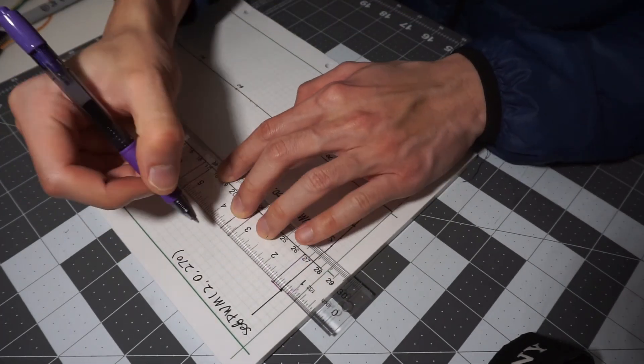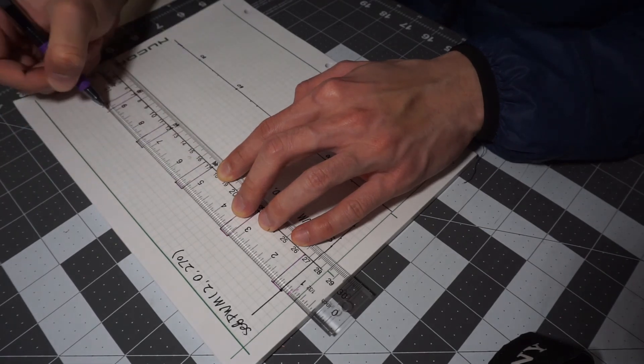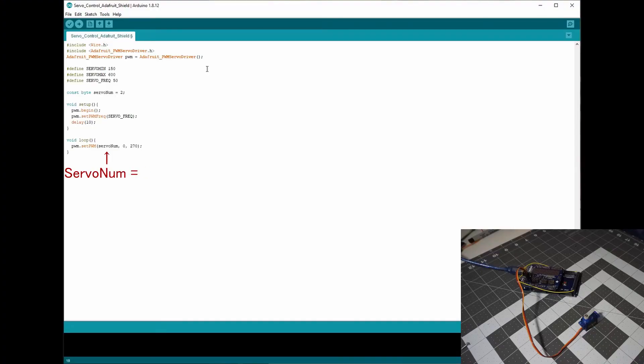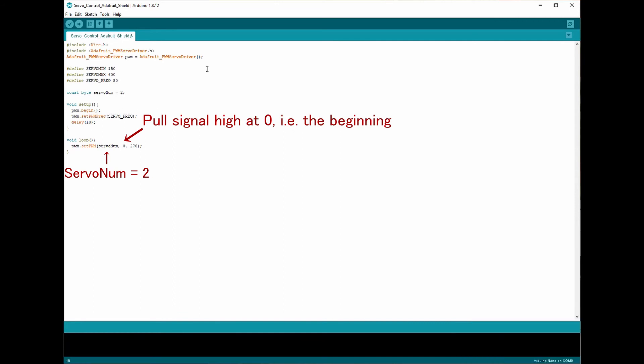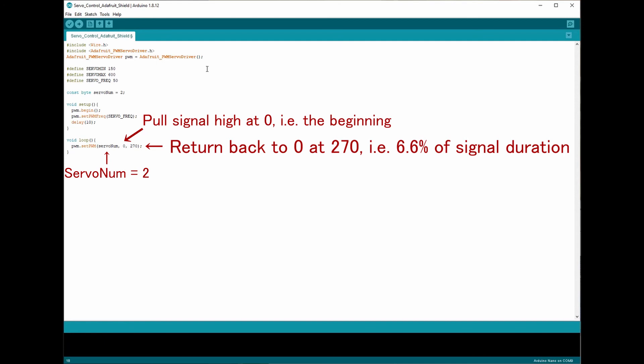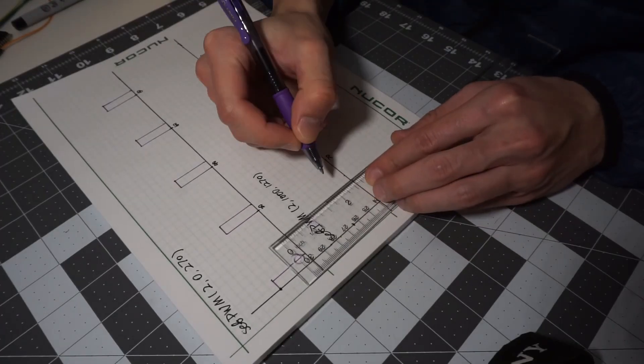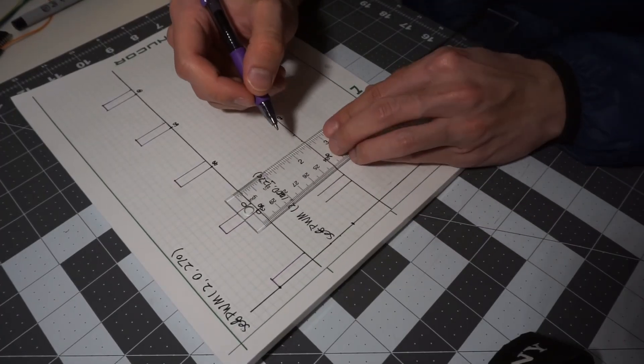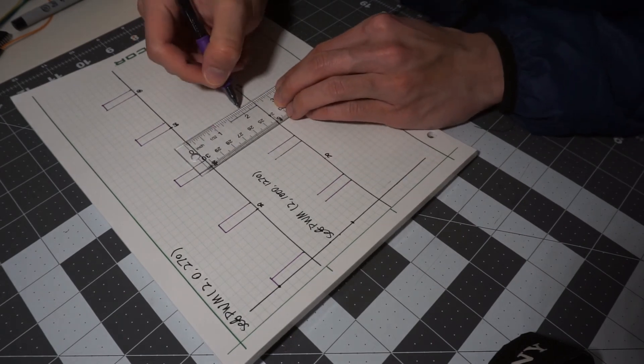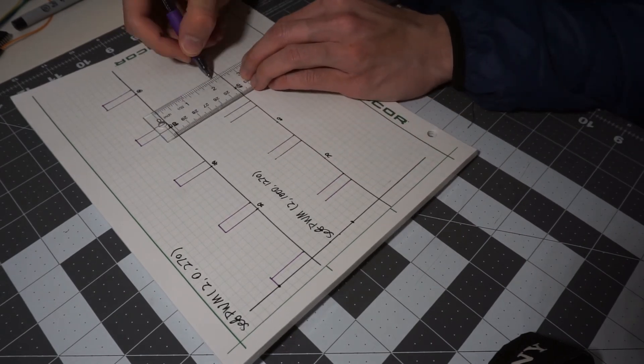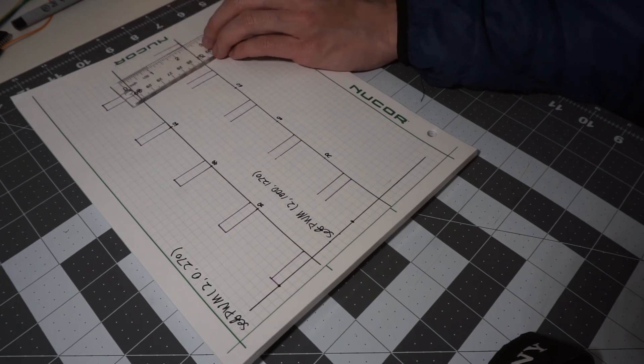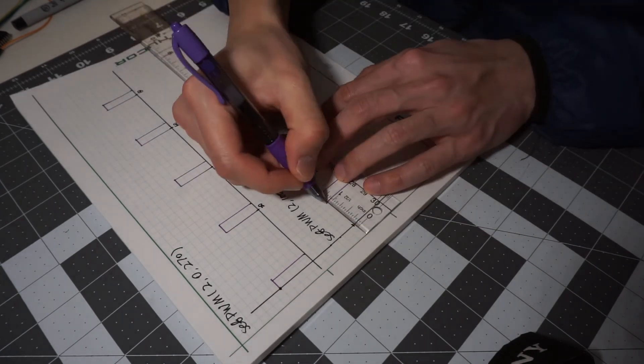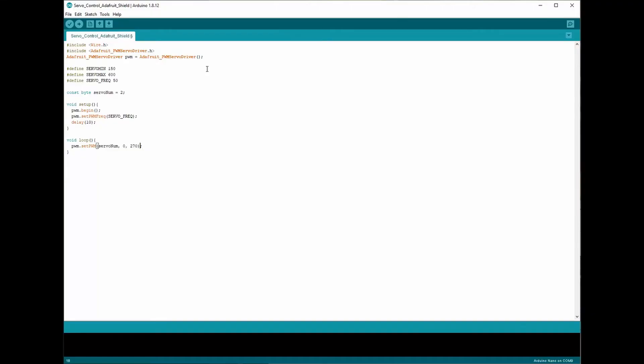For example, if I would like the servo connected to channel 2 to turn 90 degrees, call the function with the first argument being 2, the second argument being 0, which means the pulse will jump to high at the very beginning, and the third argument being 270, which means the pulse falls back to low at approximately 6.6% of the pulse period. And the same angle of rotation can be achieved with different combinations of the two numbers as well, as long as the difference between them are the same. So I can get the same 90 degrees of rotation with the number 1000 and 1270. So it's pretty much the same except the signal is held high at a different time.